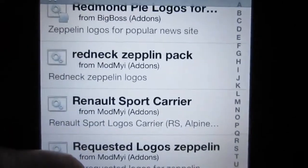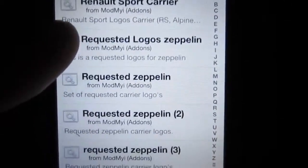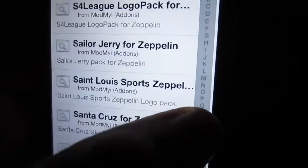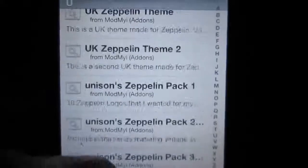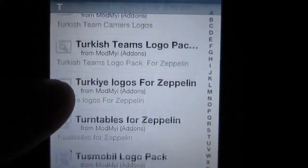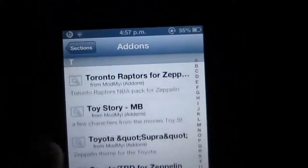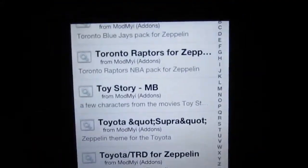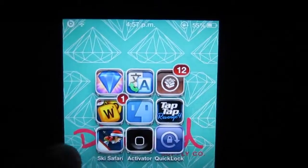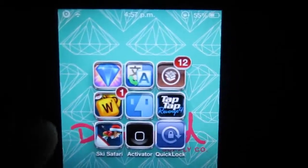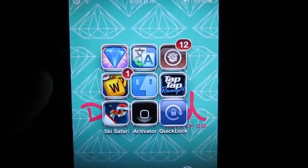As you can see: Redneck, Zeppelin Pack, Taylor Swift, U2 — pretty much anything you can think of. And you can change your carrier logo to that certain logo. All you have to do is hit install and that's pretty much it guys.